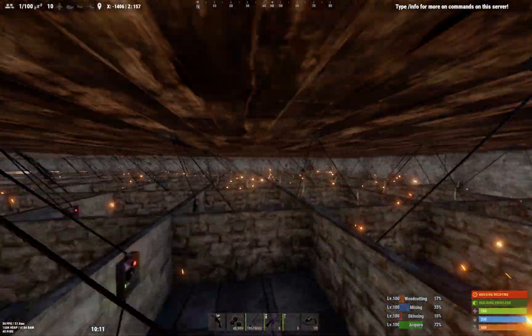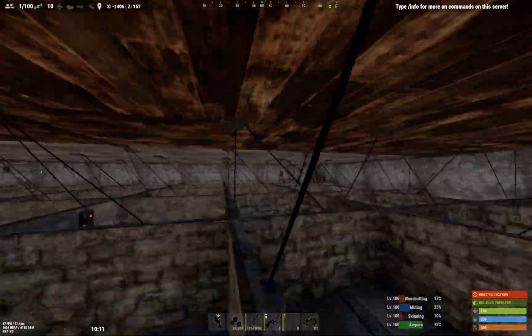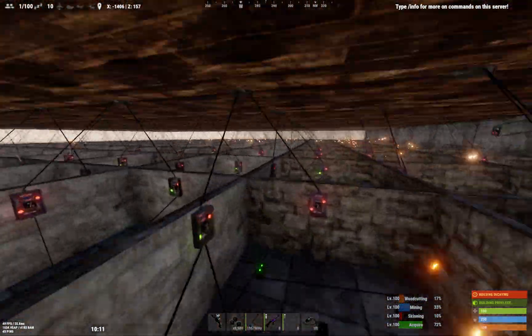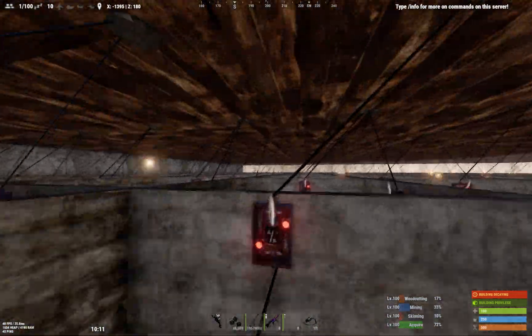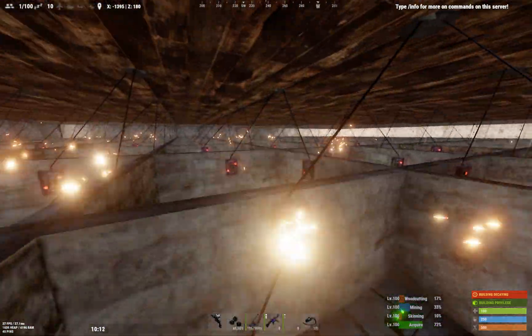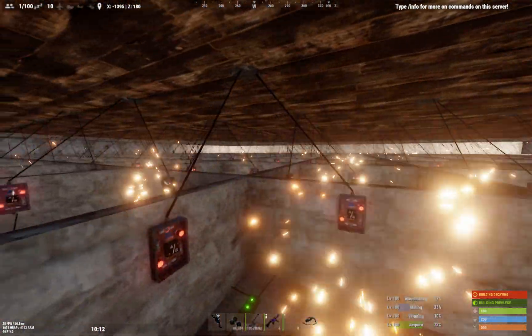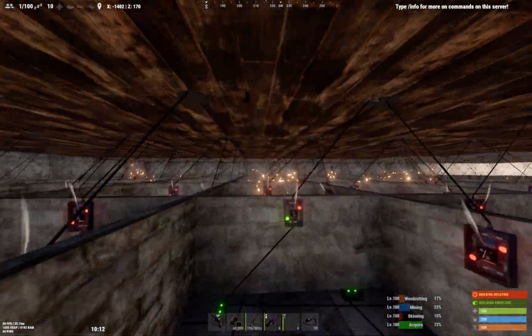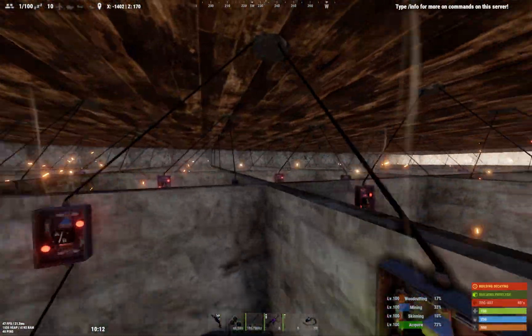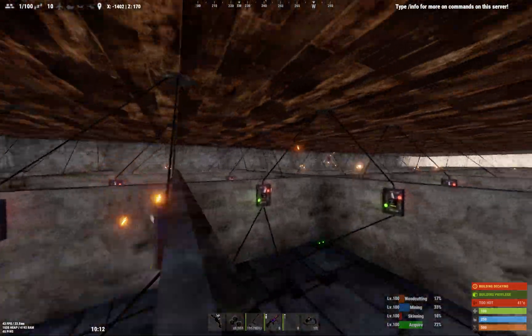It's a 15 by 15 square. You can see each of these have their own controller — or switch I should say.